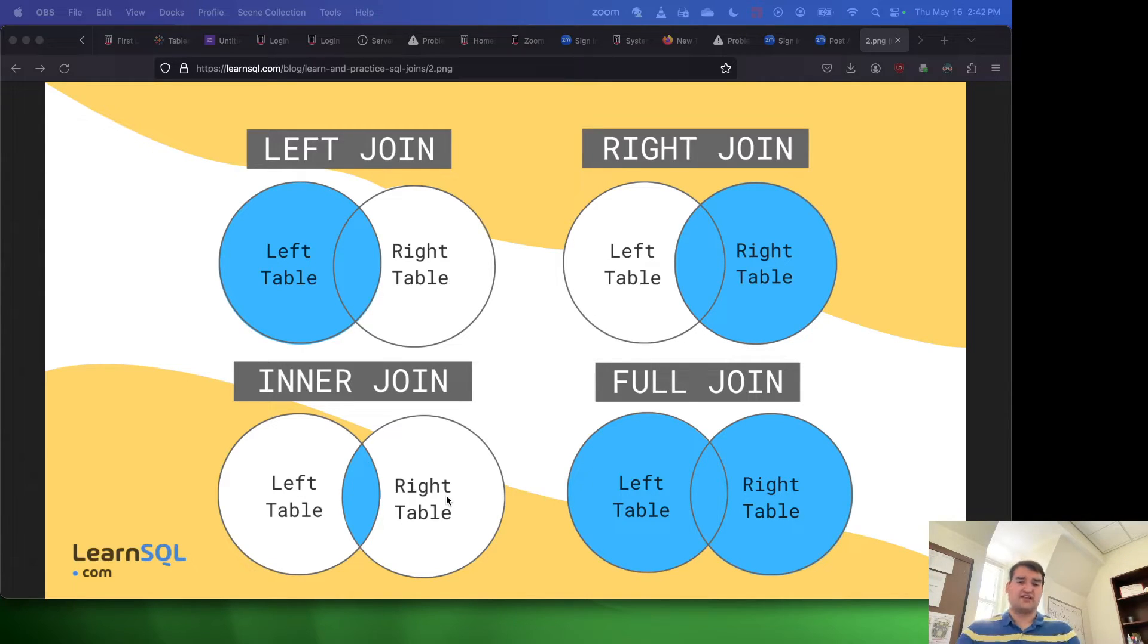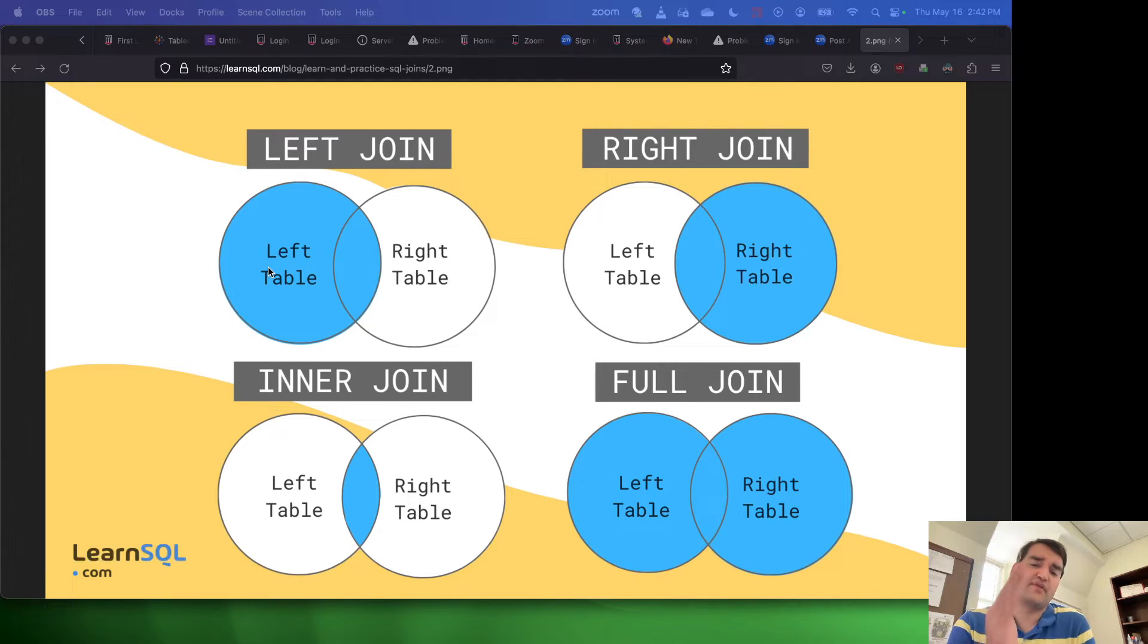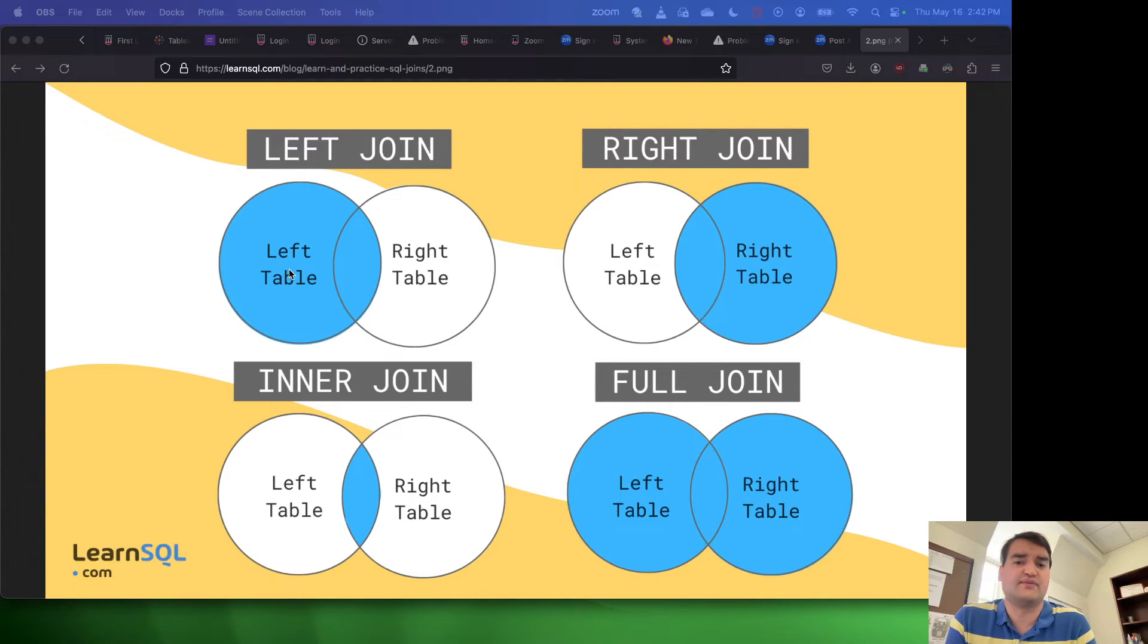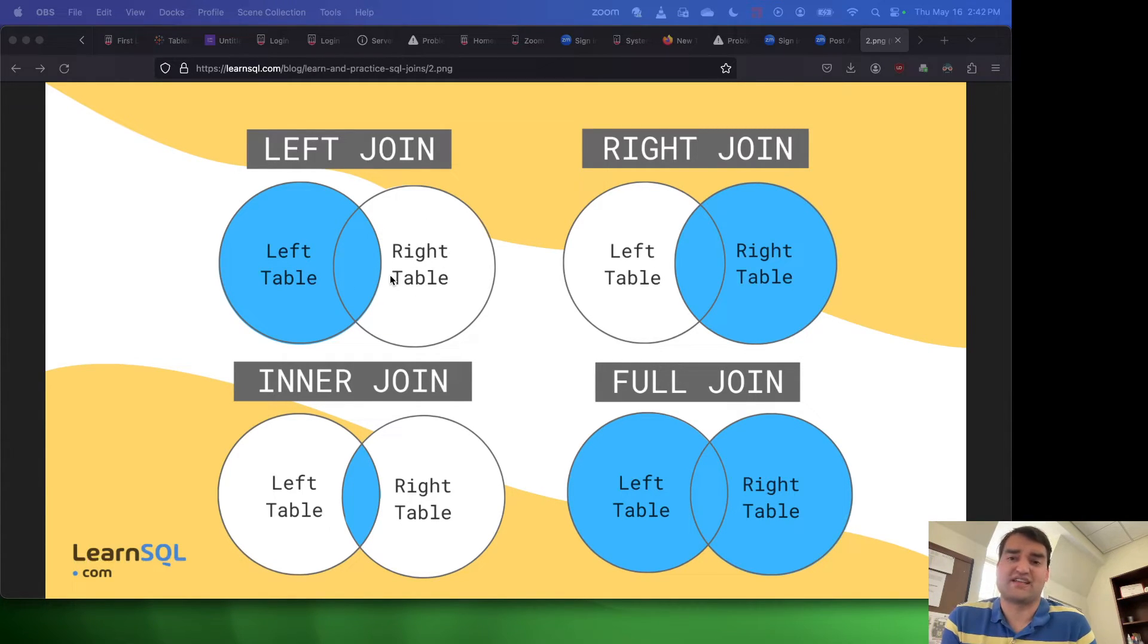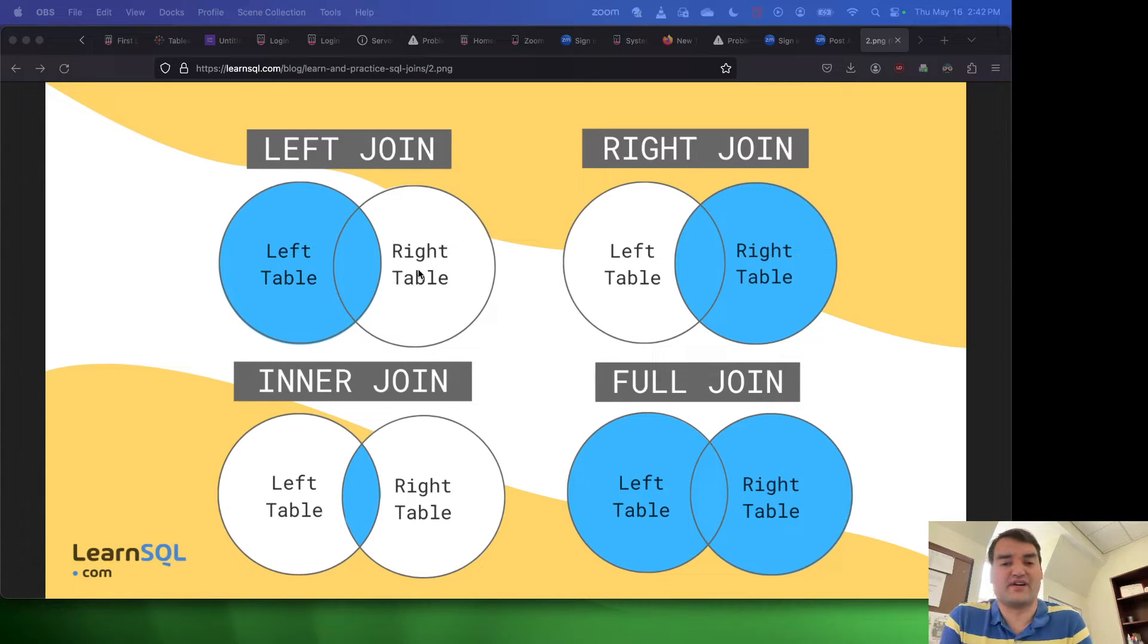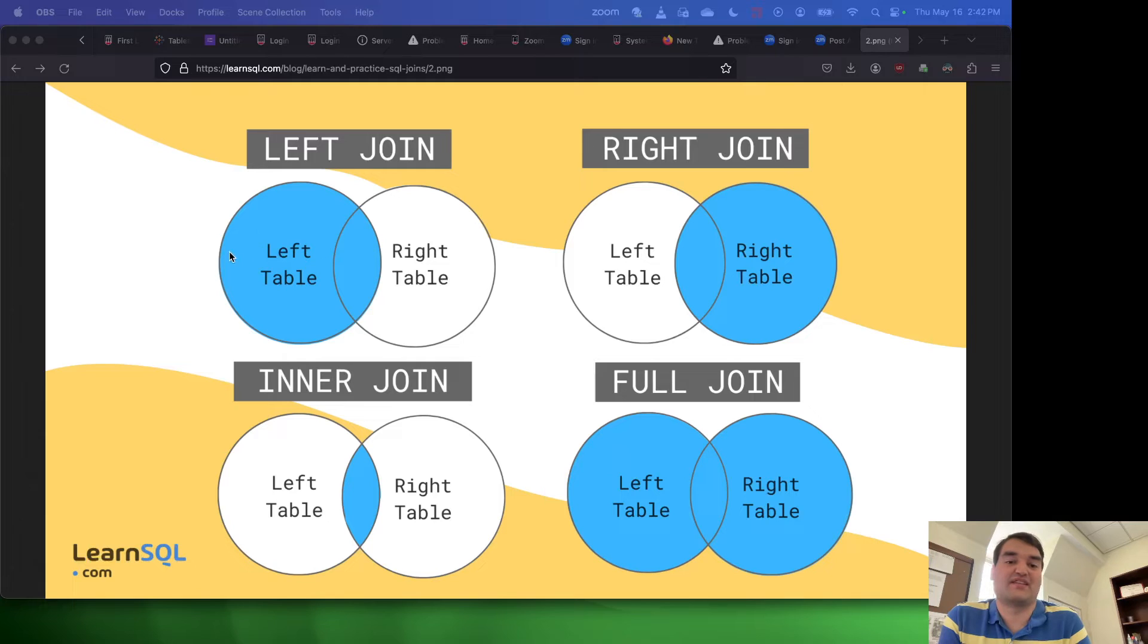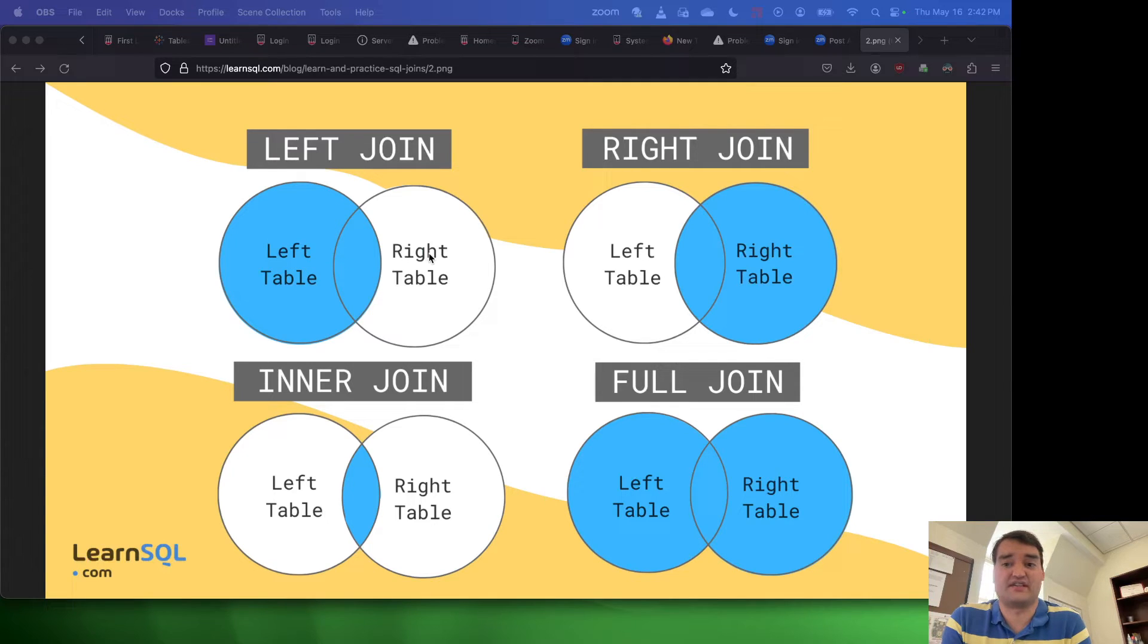So essentially, you have left join, where every primary key from the left table will be reported. In addition, for the right table, in other words the second table in the join, it's only going to report if it also exists inside the left. So in other words, it's everything from the left plus the intersection between the left and the right tables.